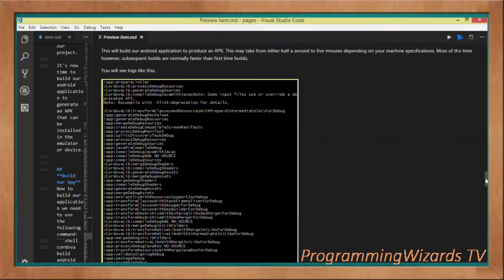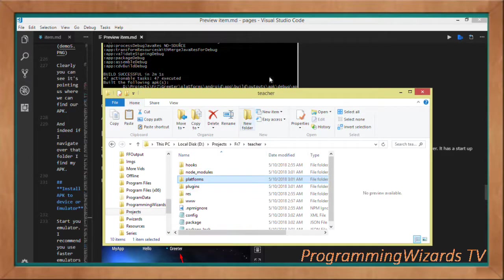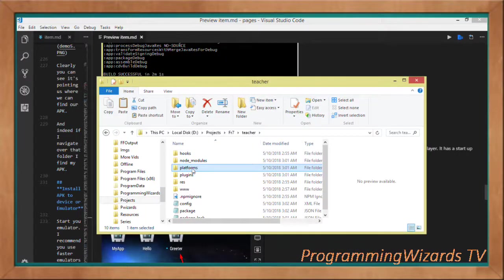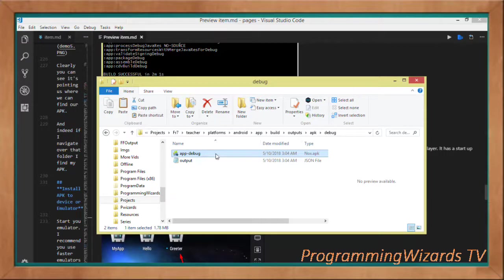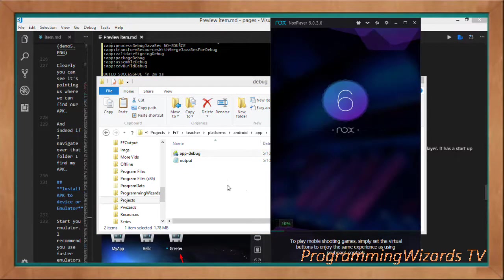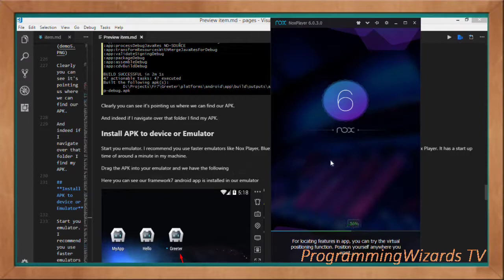The build output points us to the APK location. Under platforms > android > app > build > outputs > apk > debug — that's our APK. The next thing is to install it. I'll click Run to open my emulator. I'm using the Nox Player, which is a very fast third-party emulator. I'd recommend third-party emulators like Nox Player, BlueStacks, or Genymotion over the default Android Studio emulator because they're faster.